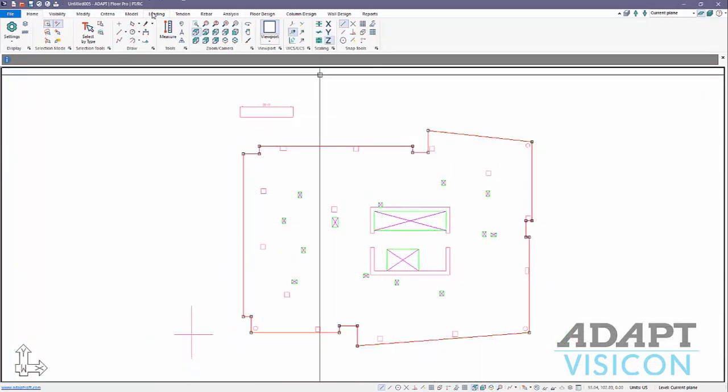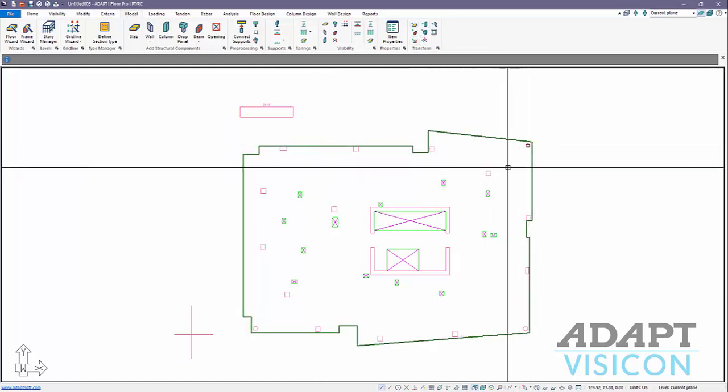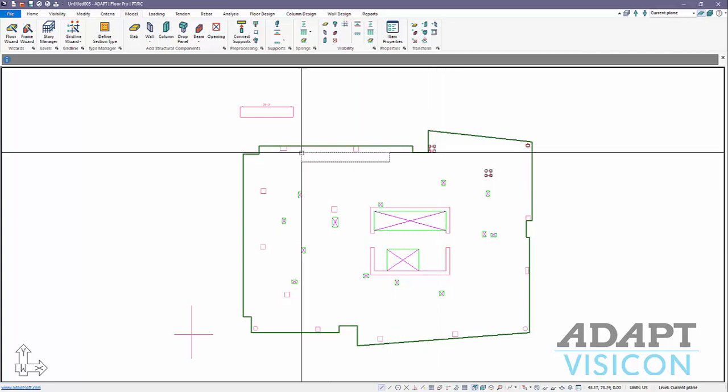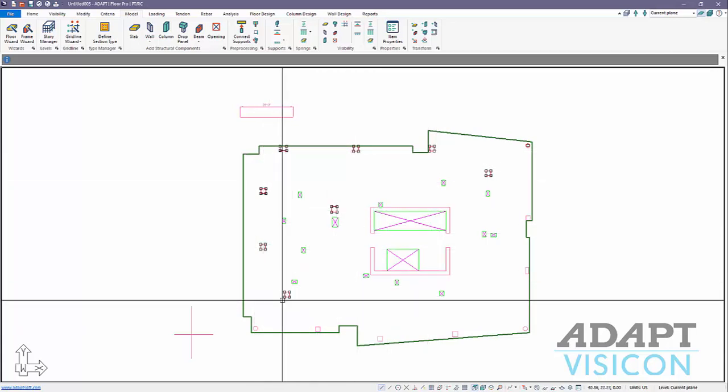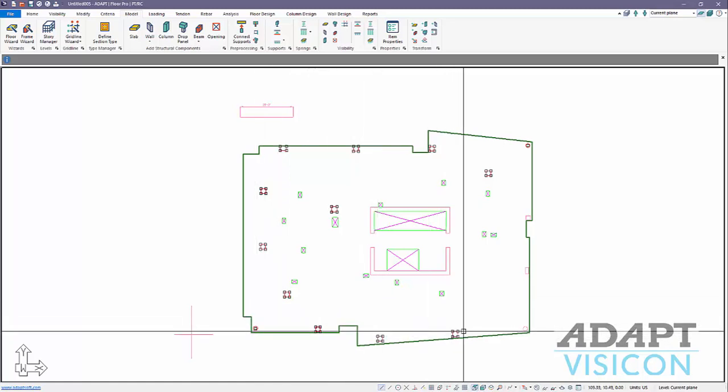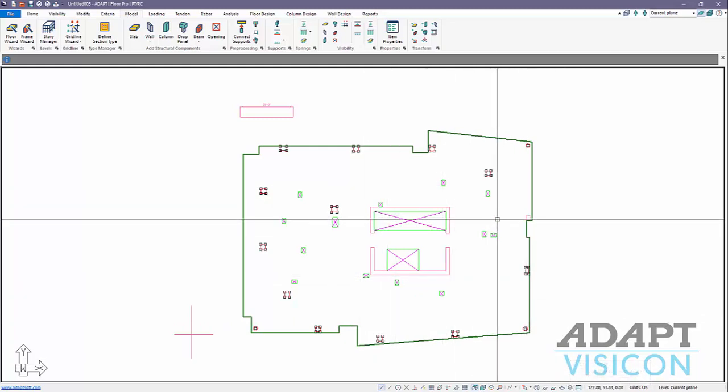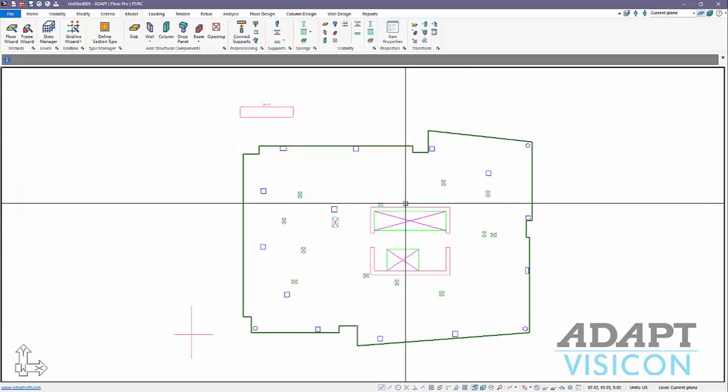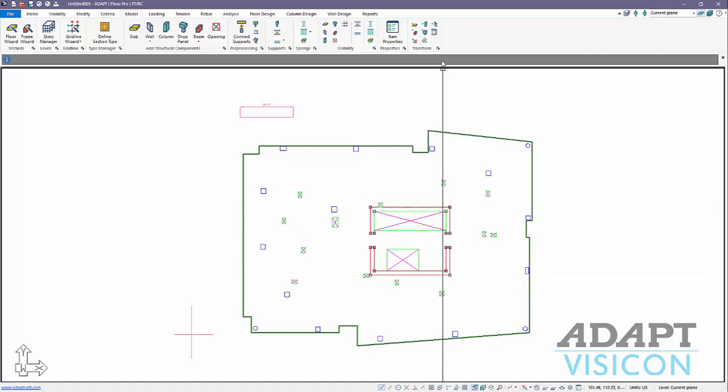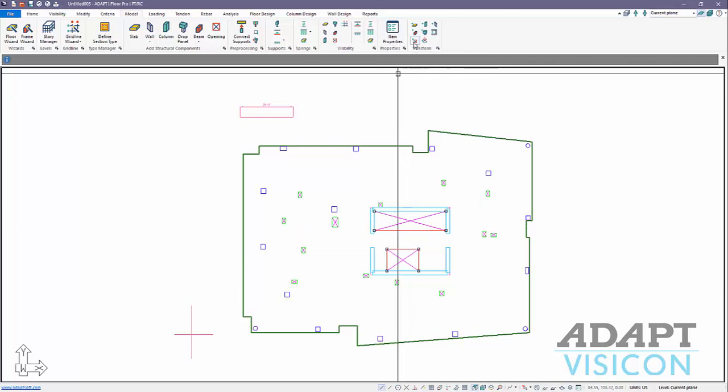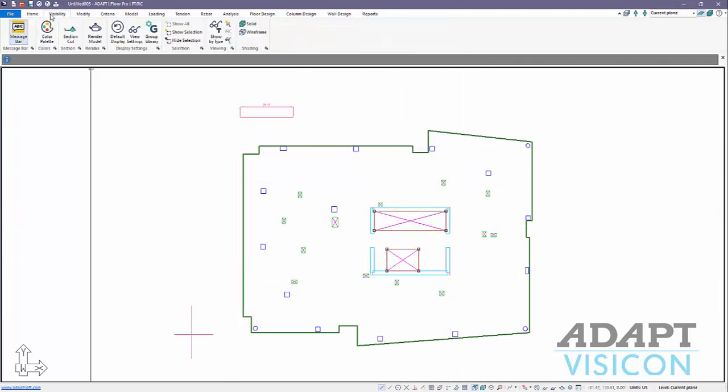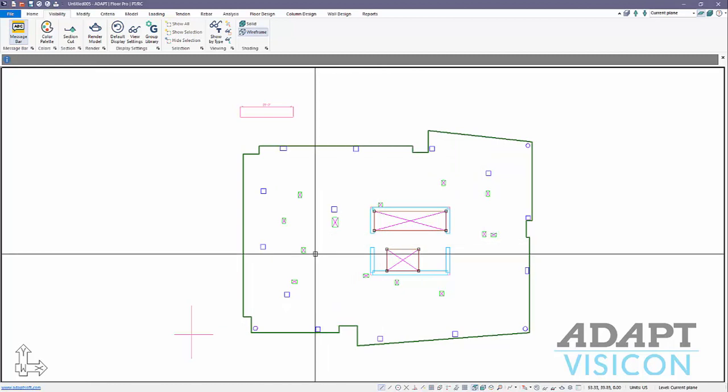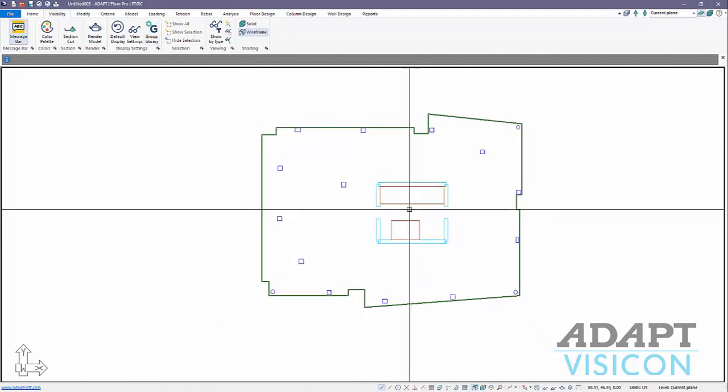We're going to transform polygons from the model toolbar under the transform panel. I can transform the slabs, then transform columns. I can window select these columns if they're isolated in a layer using layer settings, but for a model of this size it's easy enough just to pick the columns one by one. I'll transform these compound walls or wall groups and then the openings. I'll go to visibility, group this, and turn off the CAD group that we imported.